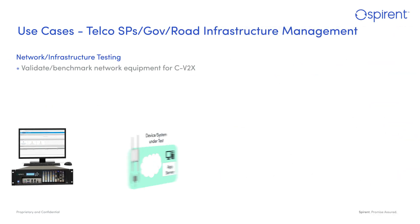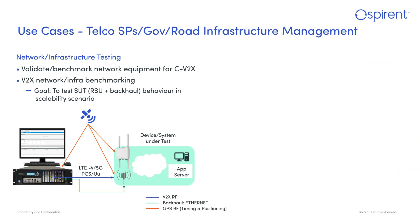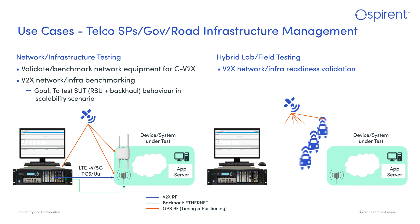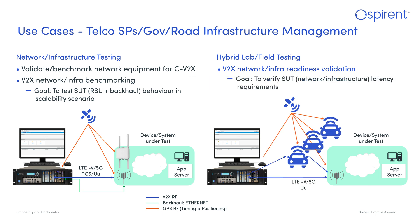Besides NEMs, the V2X Virtual solution can also be used by mobile network operators (MNOs) and service providers for validating the network readiness to support V2X applications served by the UU interface. V2X Virtual accomplishes this through functional and performance tests, allowing to assess scalability and measuring key performance metrics to validate service level agreements (SLAs).